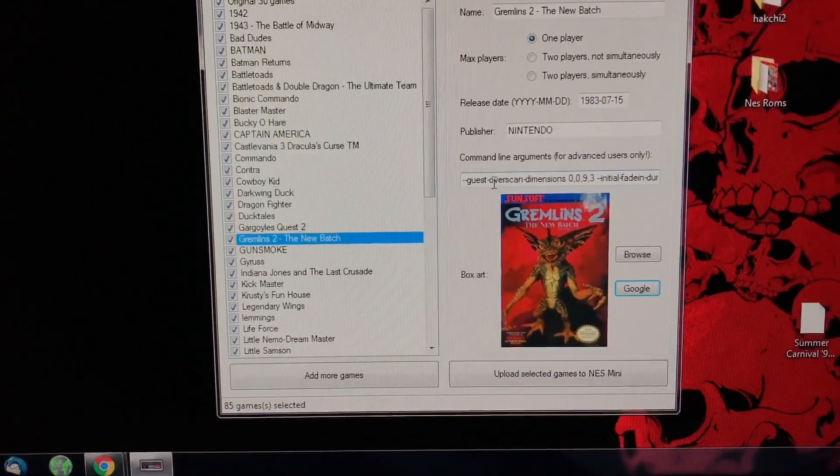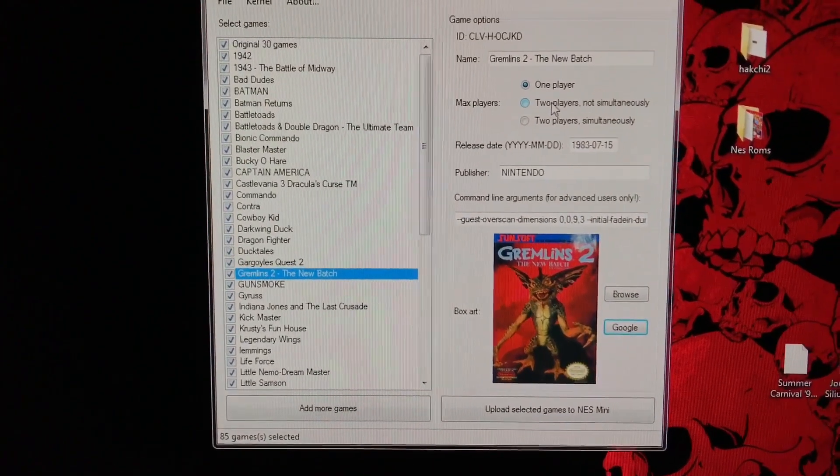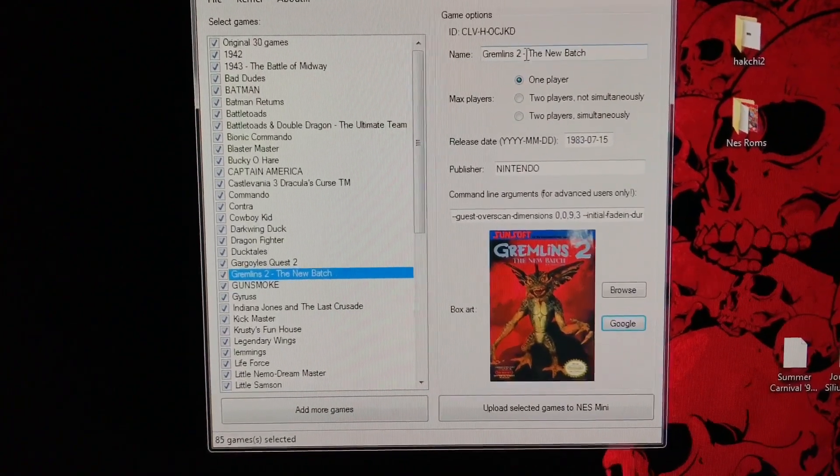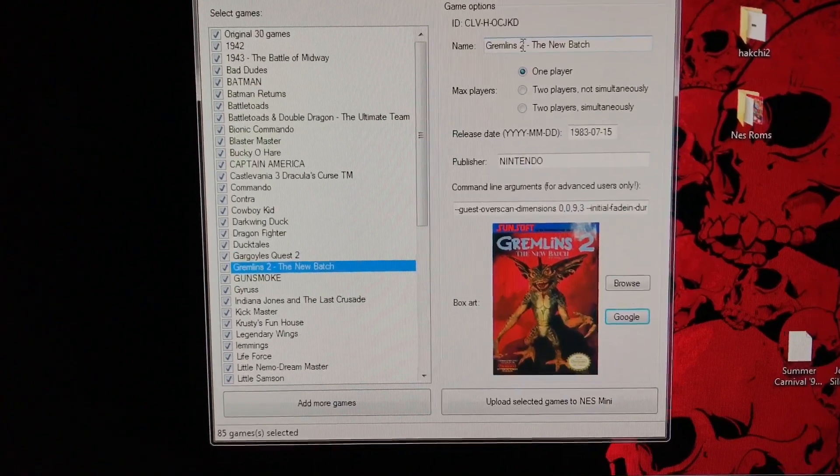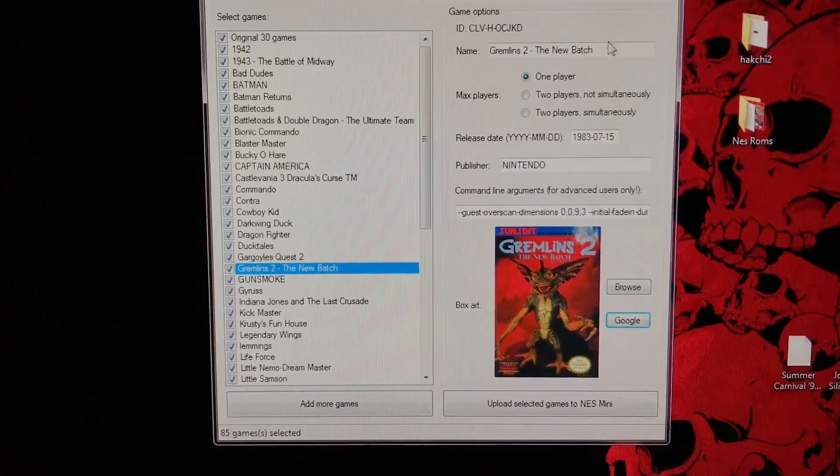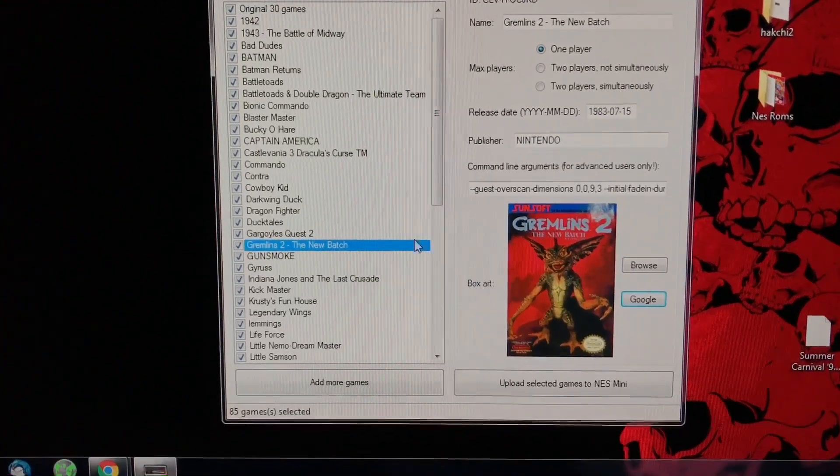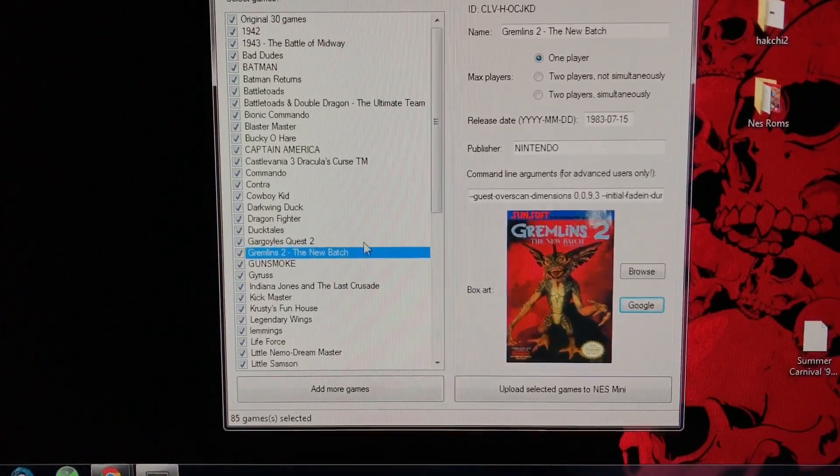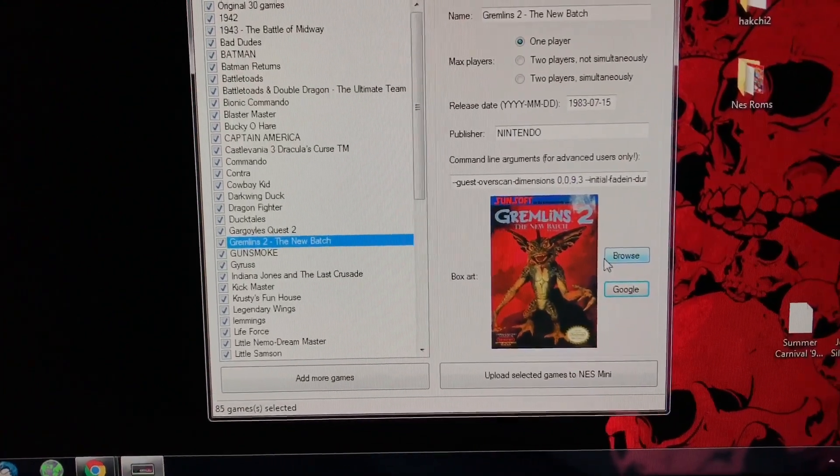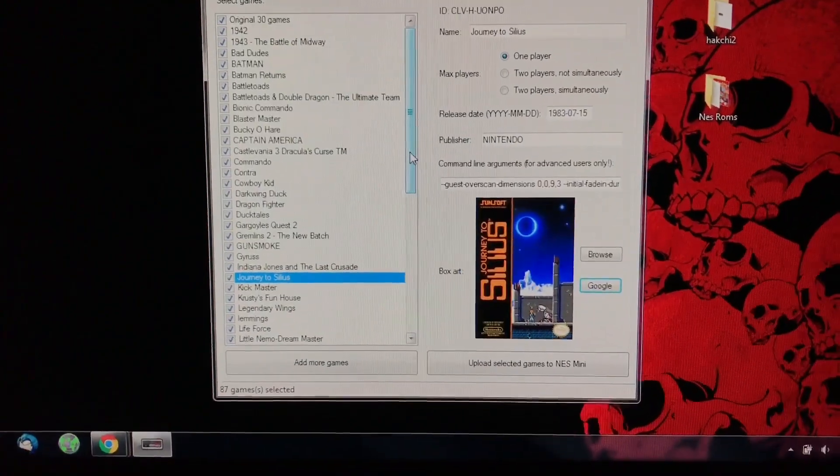If somehow the tool doesn't find the box art, change this to just Gremlins 2, delete the rest, and it will find it. If not, you can just find it yourself and then hit Browse and it'll open up a directory. So once that's done,